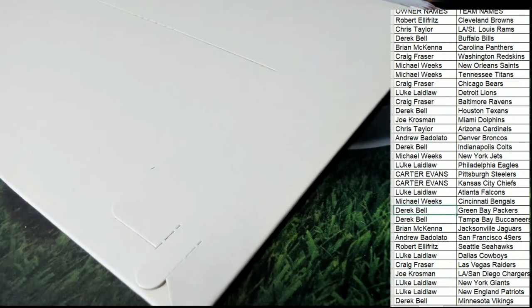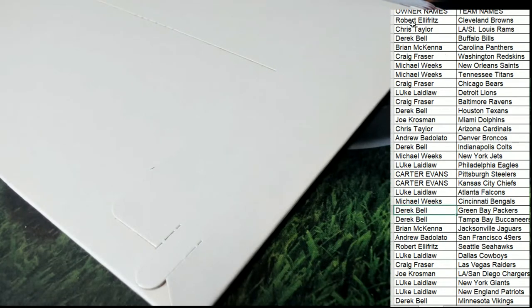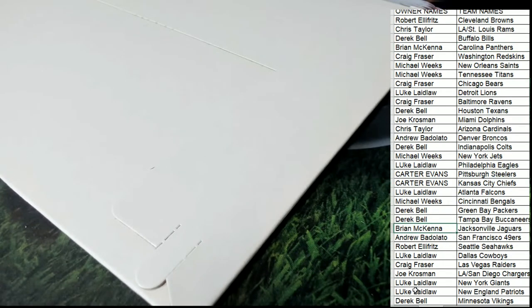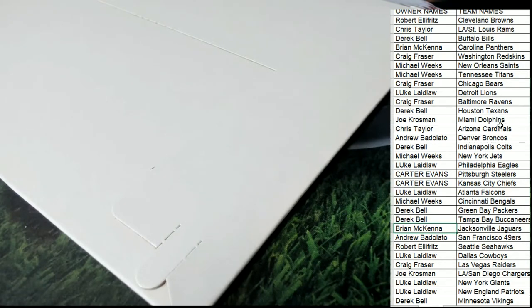Brian M. says hey, would anyone like to trade the Packers? That's Derek B. who has the Packers. And Brian M. is asking for them. So Brian has Carolina. Brian has Jacksonville as well. So maybe you want to move Green Bay for Carolina or Jacksonville.